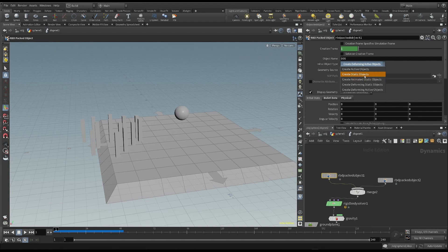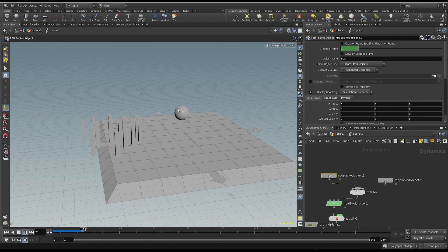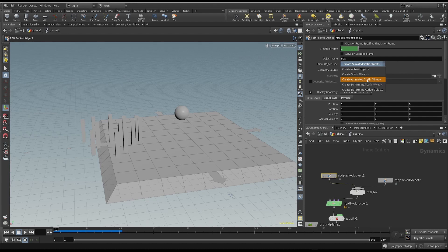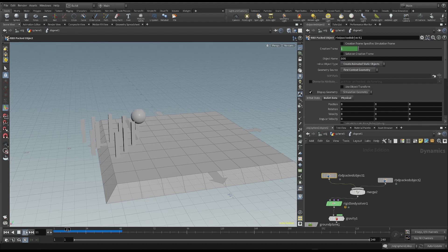If I choose static object, the sphere doesn't move at all. An animated static object is a static object that can be moved by hand. But since it's a static object, it doesn't move because of gravity.